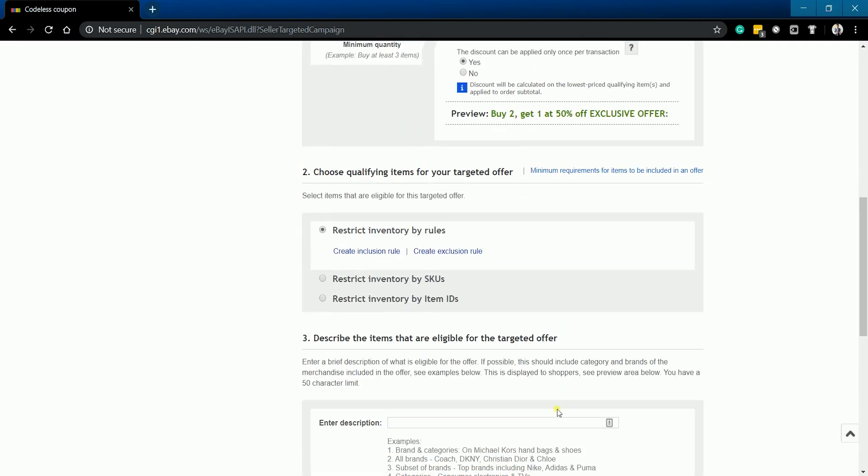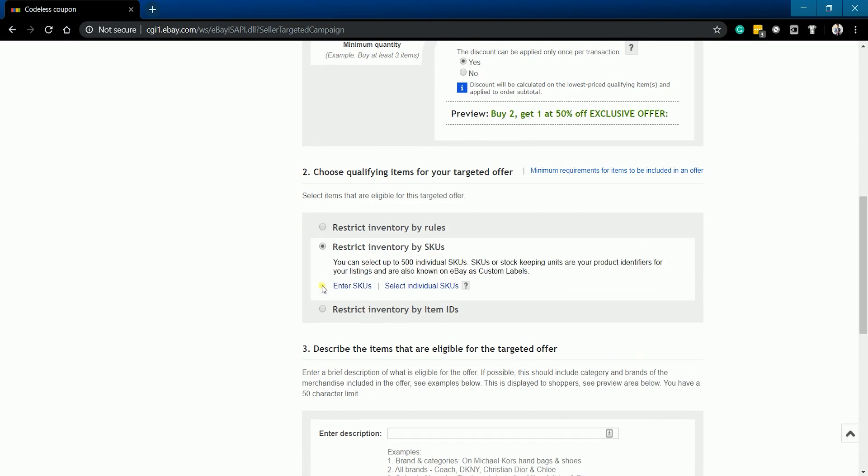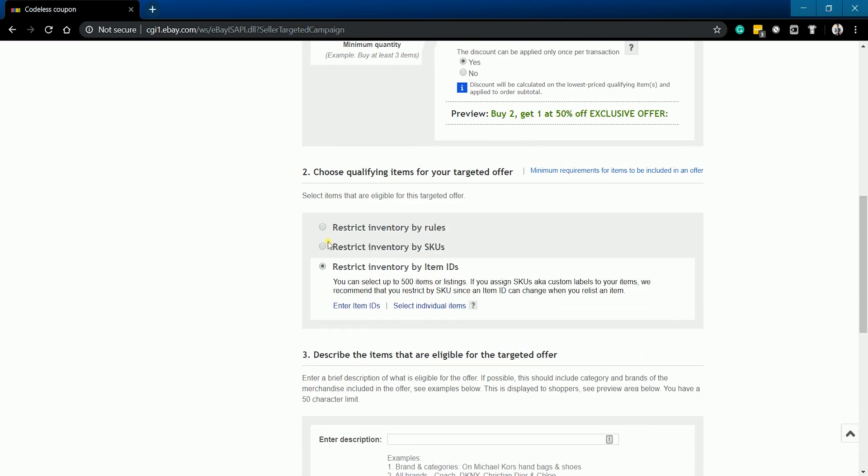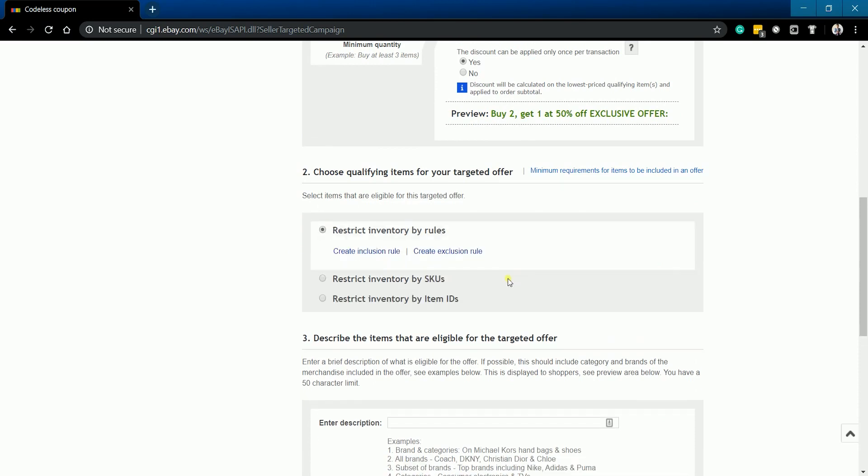Next is to choose the qualifying items for your targeted offer. You can restrict your inventory by rules, SKUs, or item IDs. For this example, we'll do it by rules.